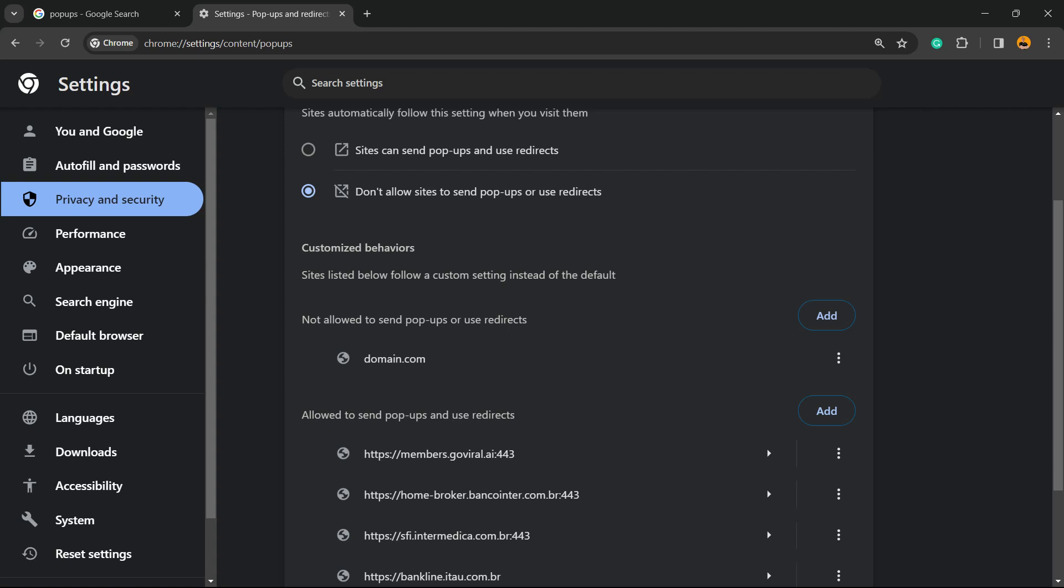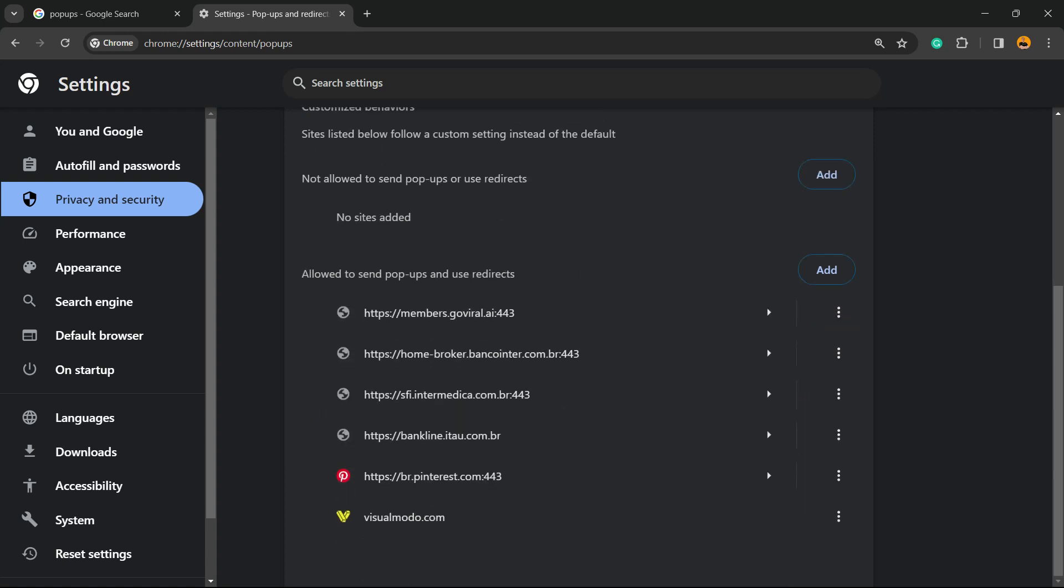If you want to remove or change this list, there's these three little dots. Click on it and there's options to allow, edit, or remove. Same for Visual Model - you can allow, block, edit, and remove. You can move from this list to the other list if you click on block, edit, or simply remove.